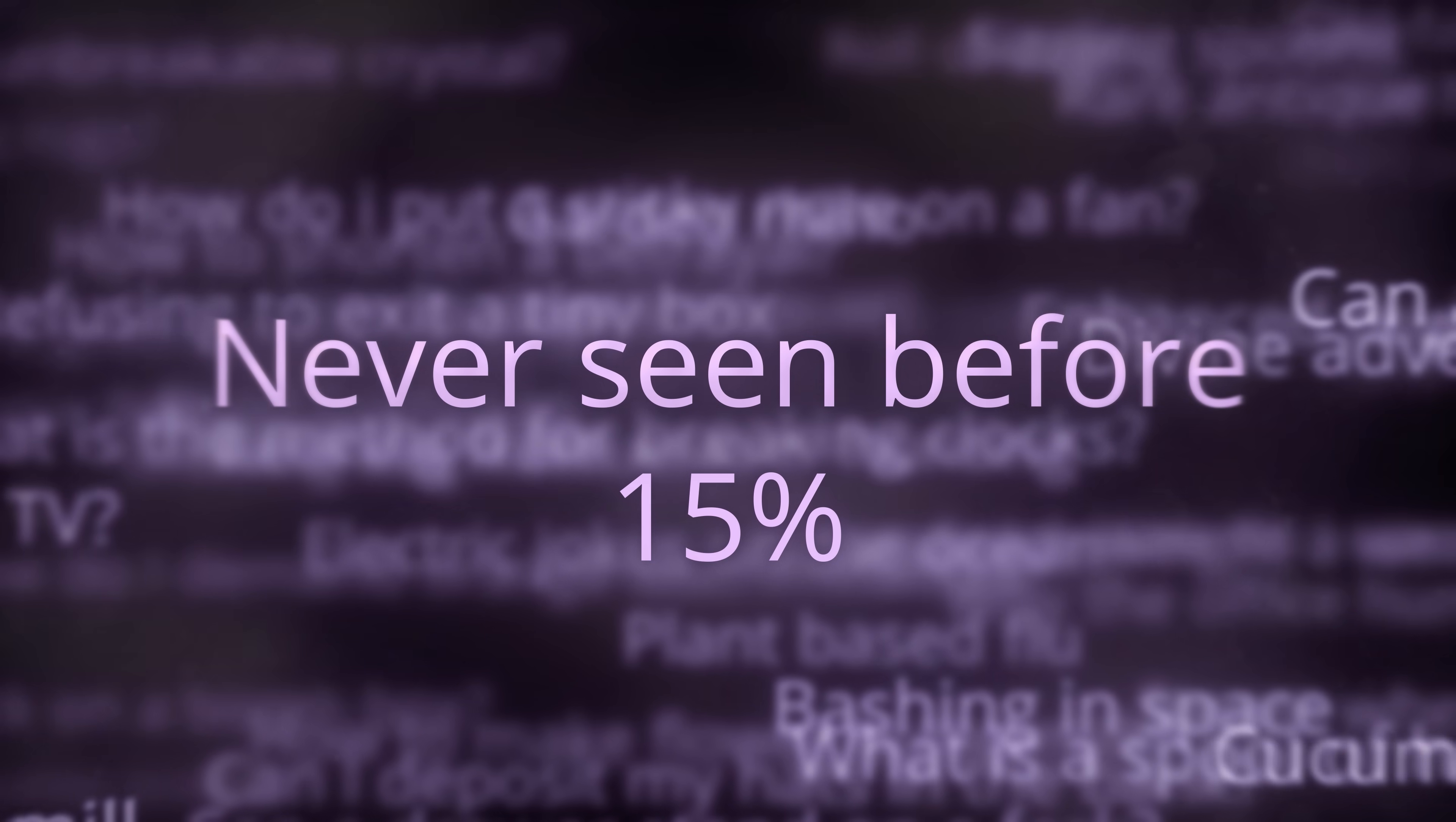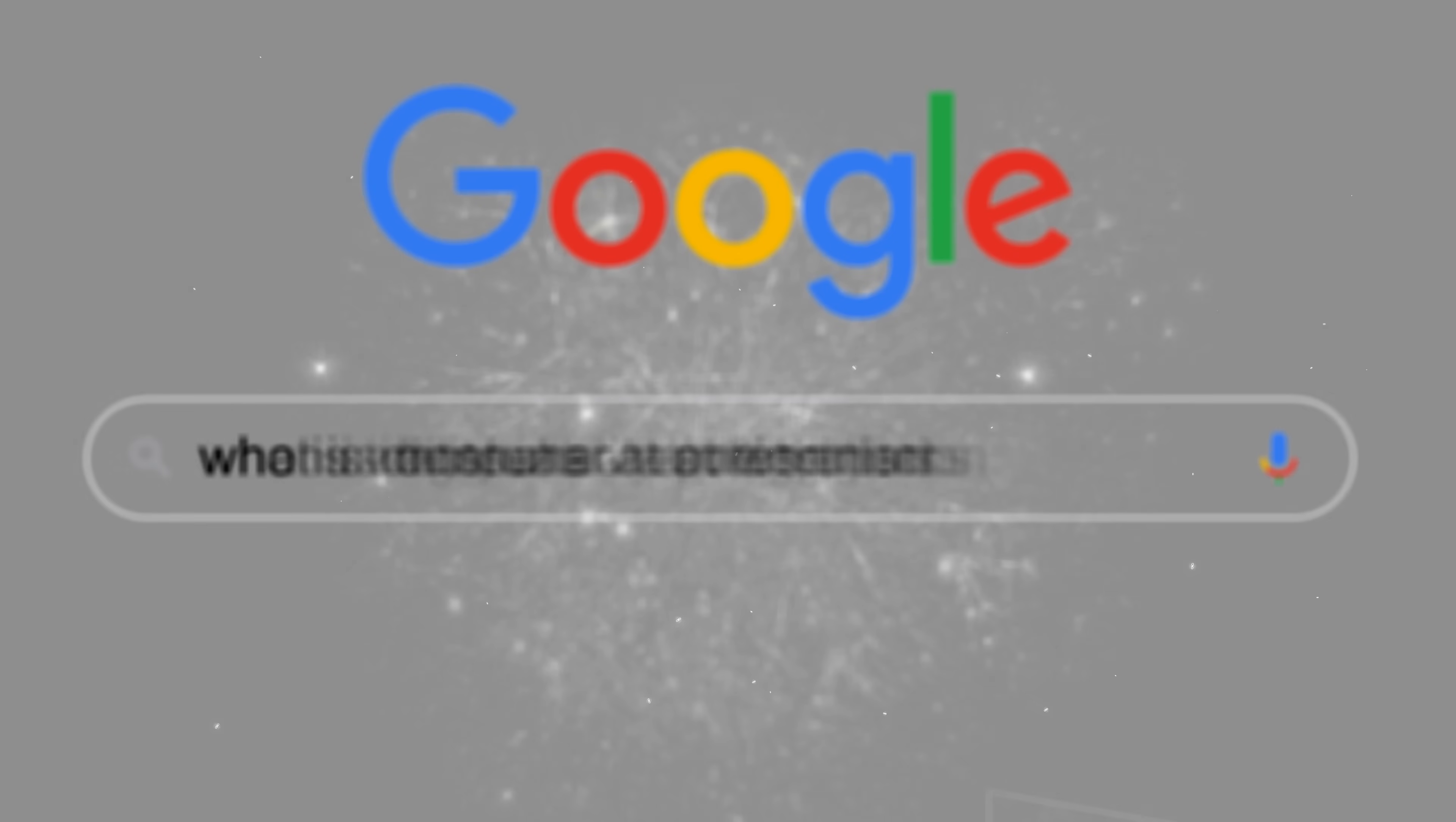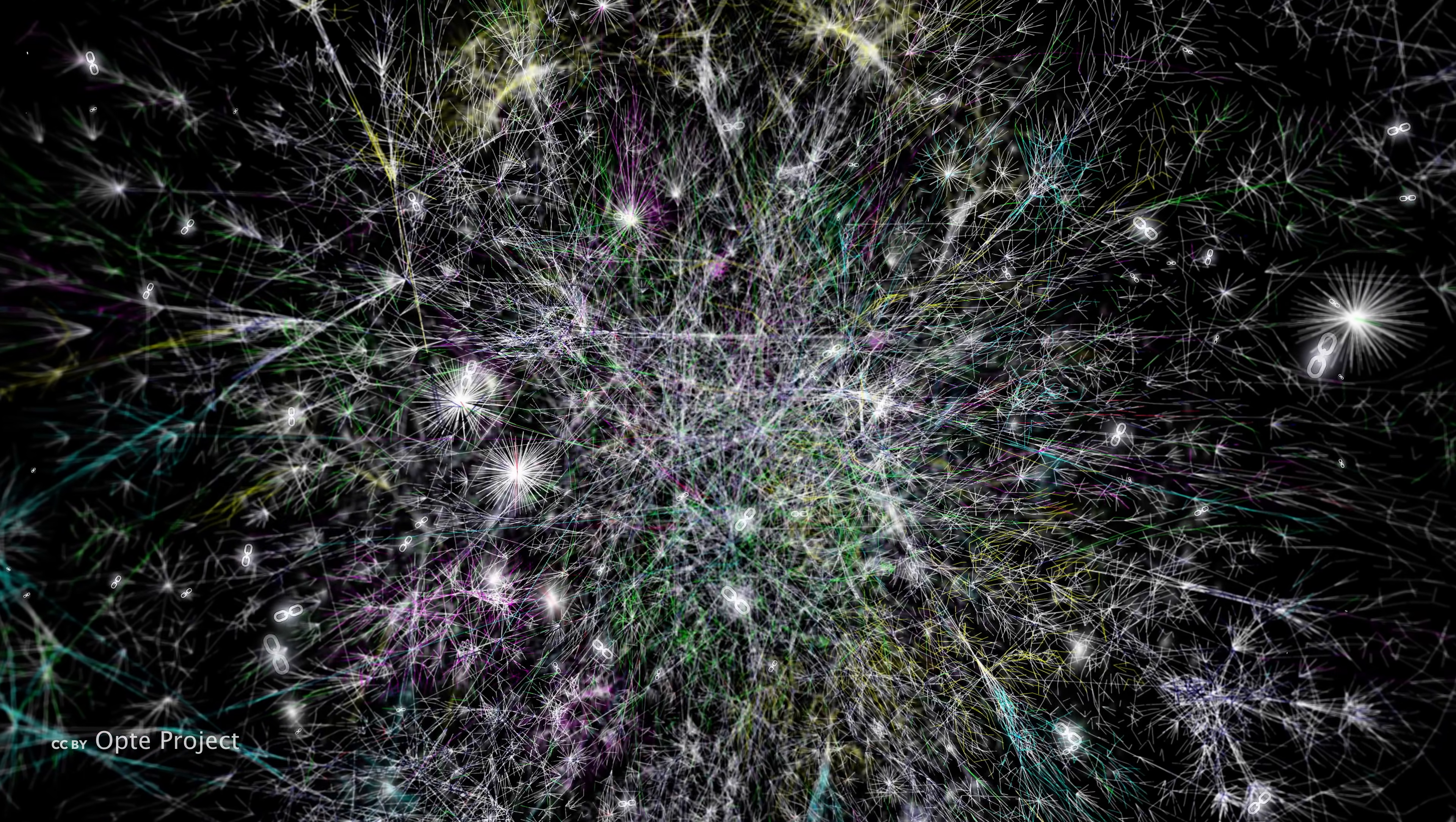So Google never actually gives you answers. Instead, in just a fraction of a second, it uses algorithms to select the most relevant information from the hundreds of billions of web pages it has indexed. What you do with that information is up to you. So for this video, I intentionally selected something surrounded by myths. Dust. Unbelievable.